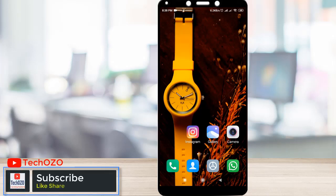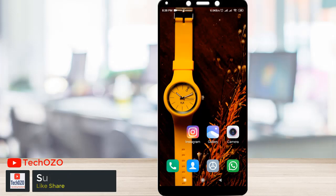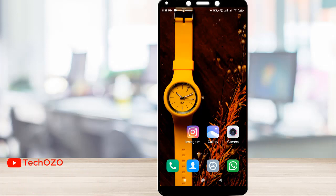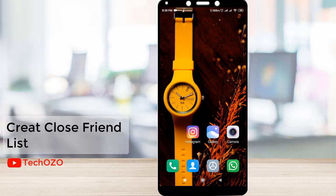Hello friends, hope you are doing well and welcome back to Tech Ozo. In this video, let me show you how you can create your close friend list using the Instagram app. So let's open Instagram.